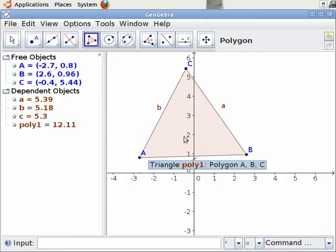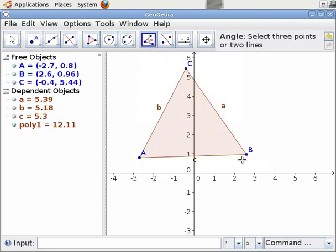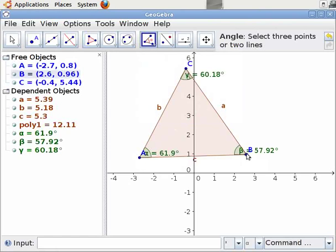Let us measure the angles for this triangle. To do this, select the Angle tool from the toolbar and click on it. Click on the points B, A, C, then C, B, A, and then A, C, B. We see that the angles are measured.